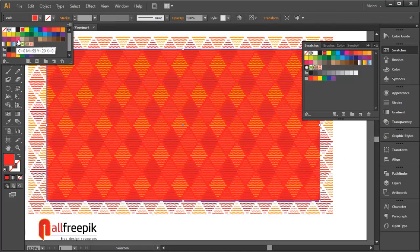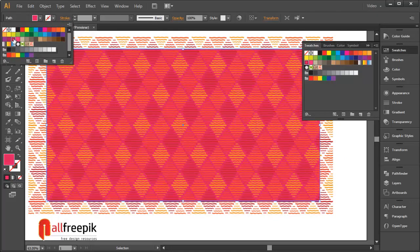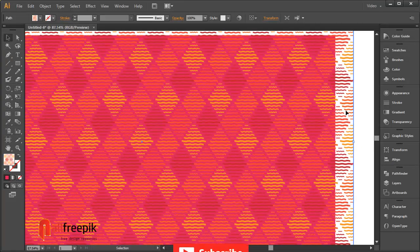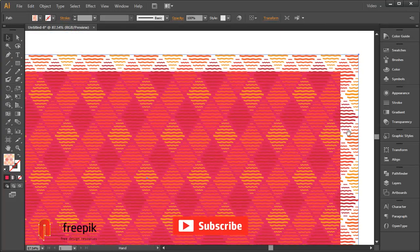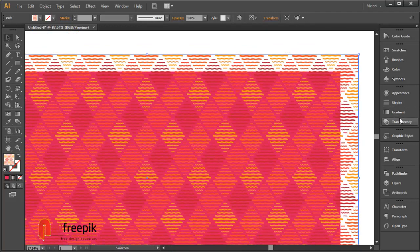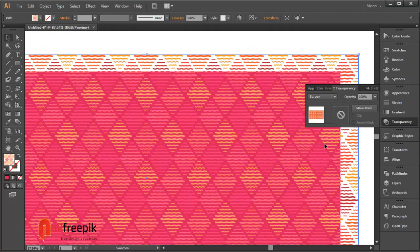Fill color R218, G28, B92. Select pattern and use transparency panel for blending. Blending mode, screen.